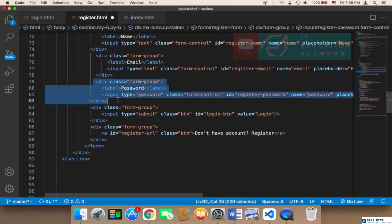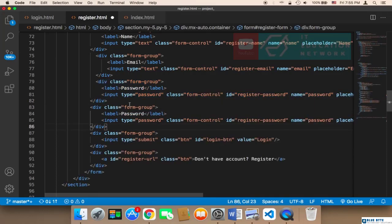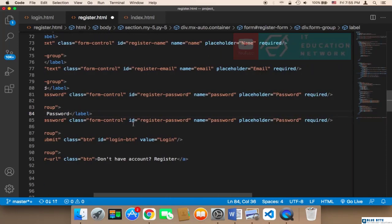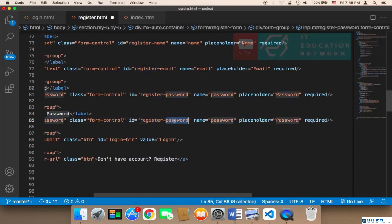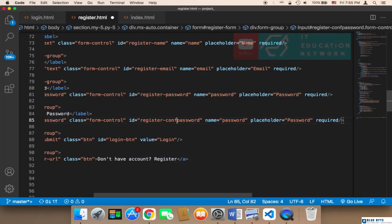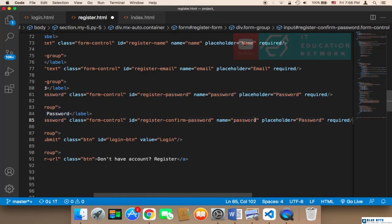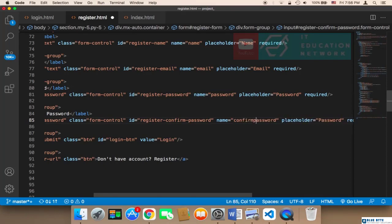We also need to copy the password field and paste it below it. Instead of 'password' I'm going to say 'confirm password'. The type is password, class is form-control, ID is 'register_confirm_password', the name is 'confirm_password', and the placeholder is 'confirm password'.